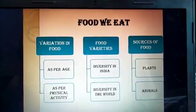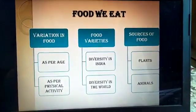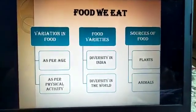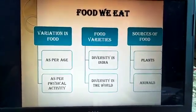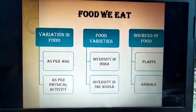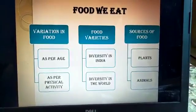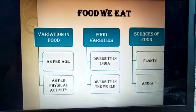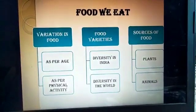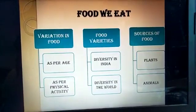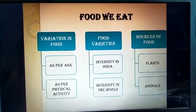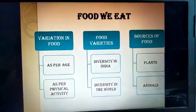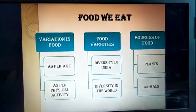Coming to the next topic: food varieties. There is diversity in India and diversity in the world. India has a rich culture and equally rich variety of cuisine. People of different cultures eat different varieties of food. Diversity in the world includes different cuisines — Mexican food, Italian food, and food eaten in different countries. We will study this in more detail further.